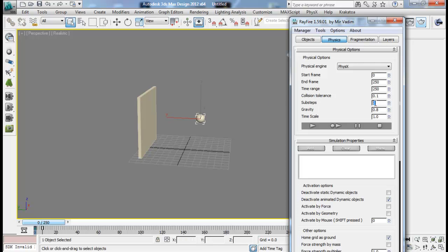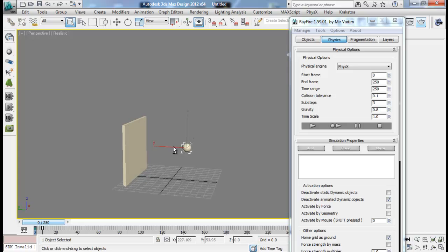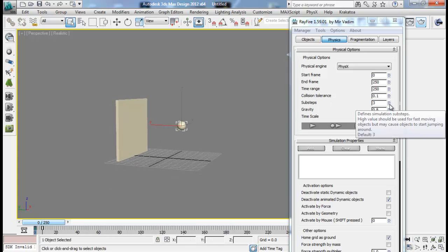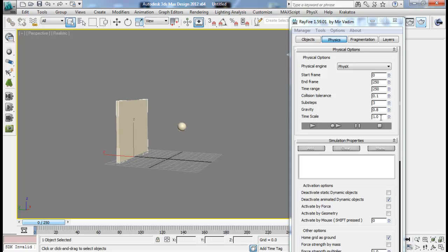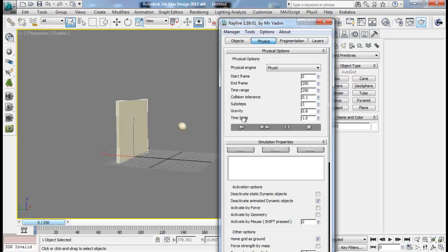But remember, the higher the substep, the more inaccurate results we'll get. So in most cases three will work pretty fine - that's the default value. If you start increasing it, you might get some kind of popcorn effect or objects juggling around. So if you get such an effect in your simulation, you might want to decrease the substep. Then we have gravity - that's just how much our object will be affected by gravity, with a default of 0.8. And then the time scale, which is the speed of our simulation. All these features are animatable - I've shown that in the animating time scale in Rayfire tutorial.